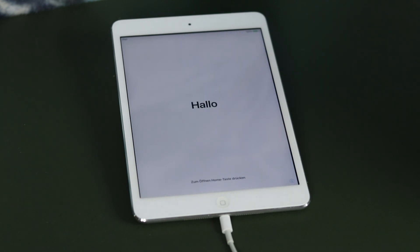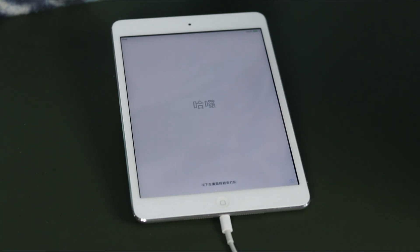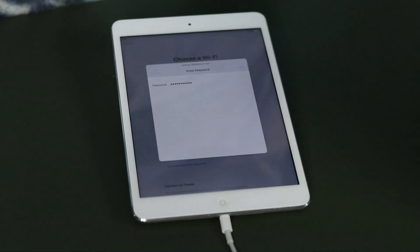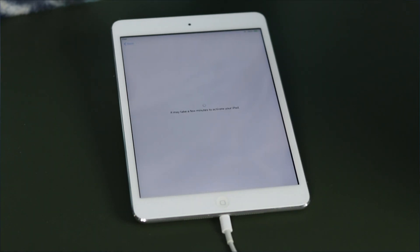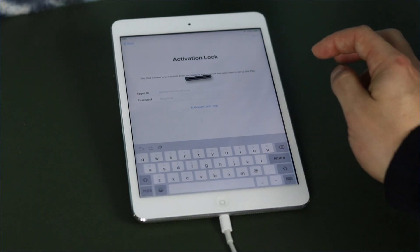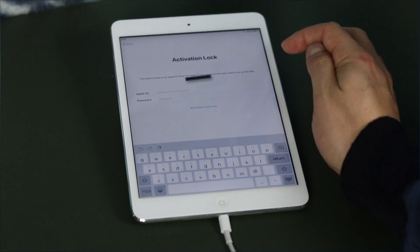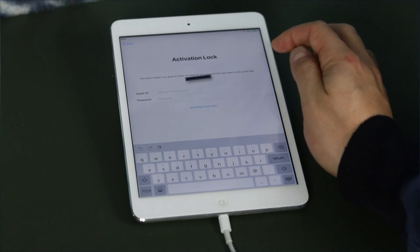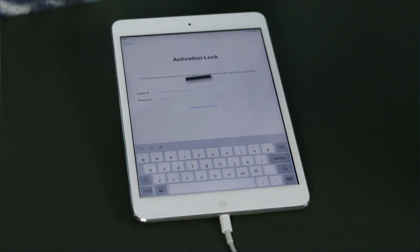Once your iOS device powers back on, you can see it's going to go through that whole setup process once again — you can go through that and enter everything in. At this point, when you get to the activation lock, because we were already signed into our iCloud account, you can see it's locked to that account. You can't go any further unless you enter in the Apple ID you used with this device and the password. If you don't remember that either, you're going to have to click on Activation Lock Help and go through that process.